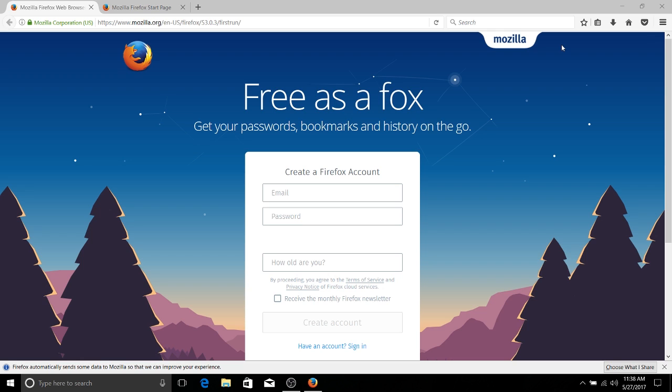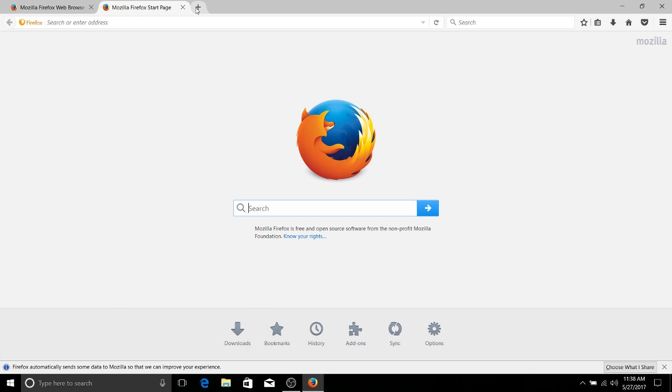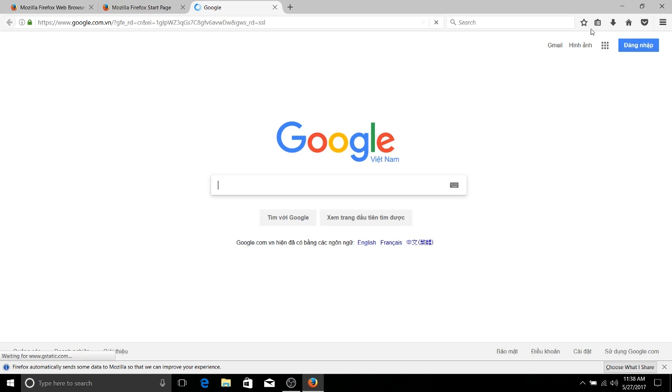Google Chrome also has similar tools. So in order to take a page and make it a bookmark like this Firefox Start page or maybe google.com,